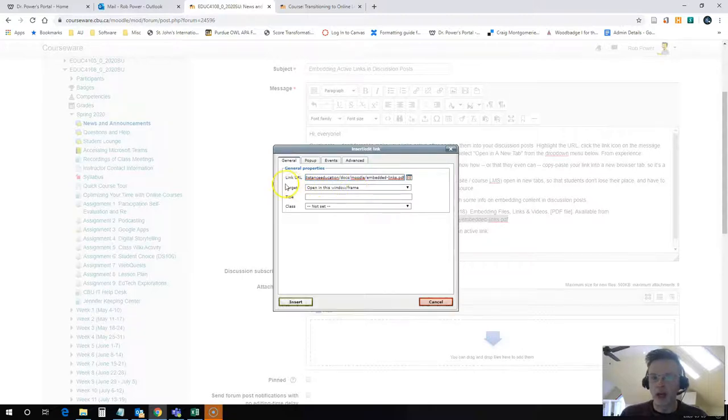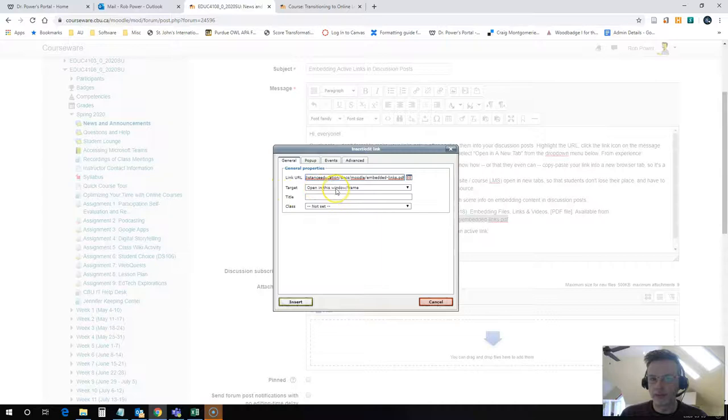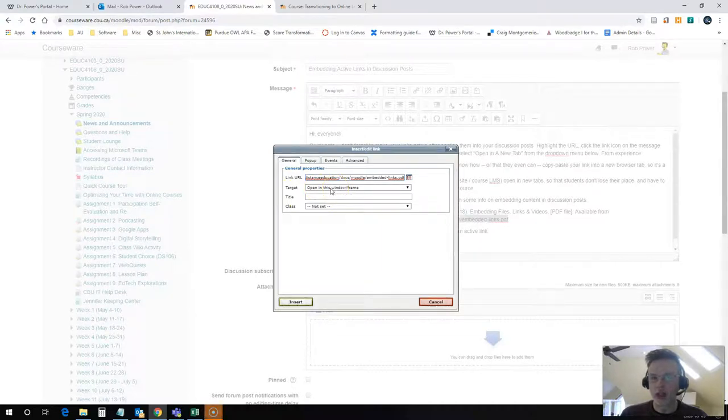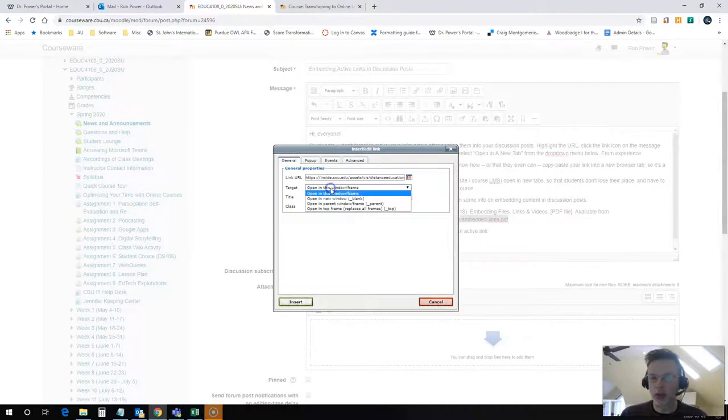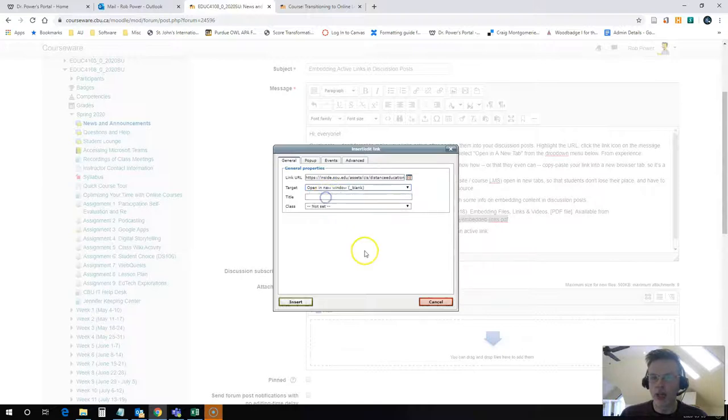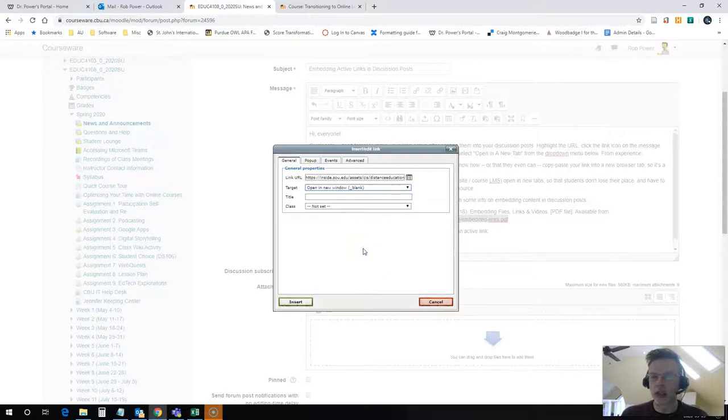Now your next option here is the target dropdown. And we want to change this. Because this is an external link, I want to change this to open in a new tab. The reason I'm doing that is because this link is outside of the course management system or outside of my website.